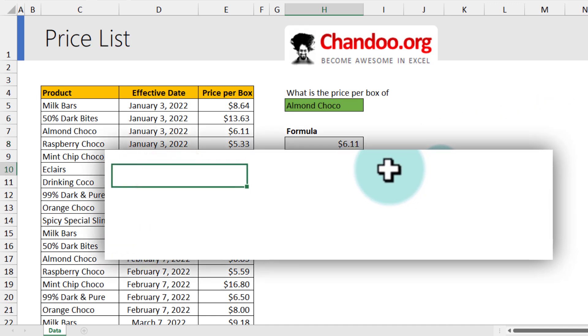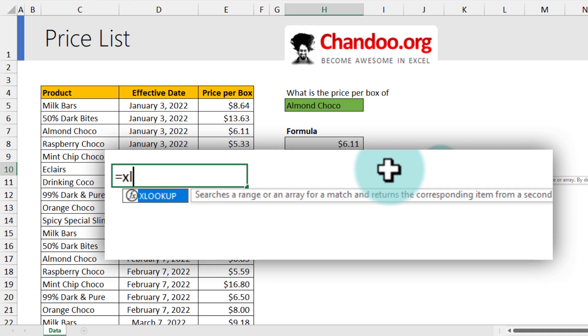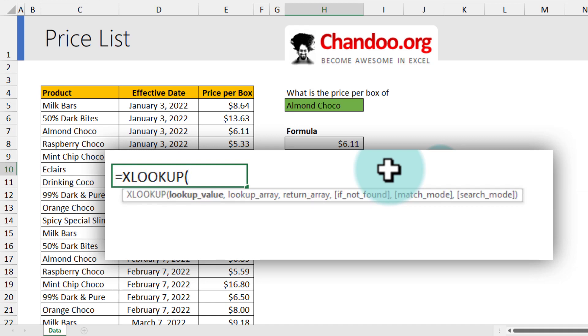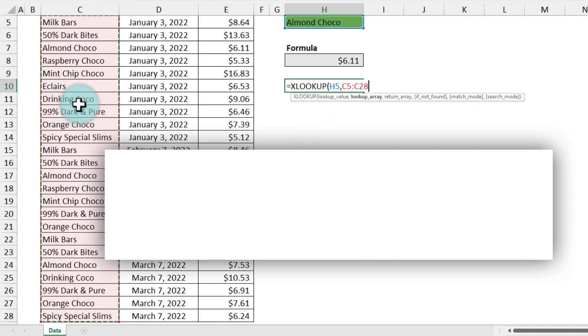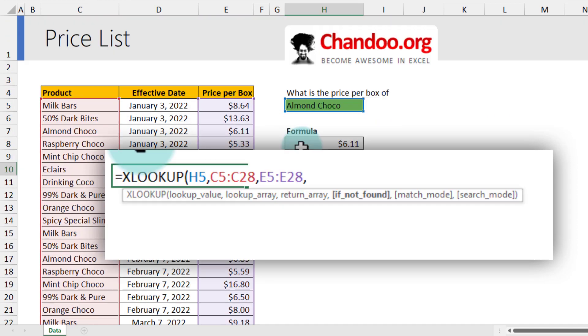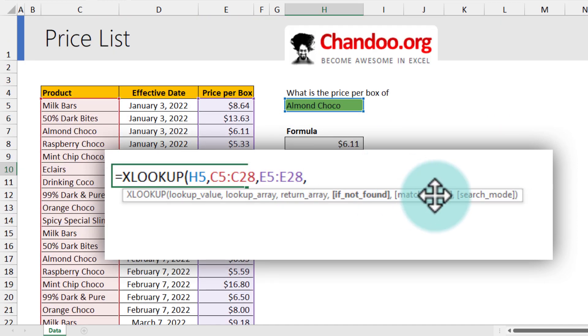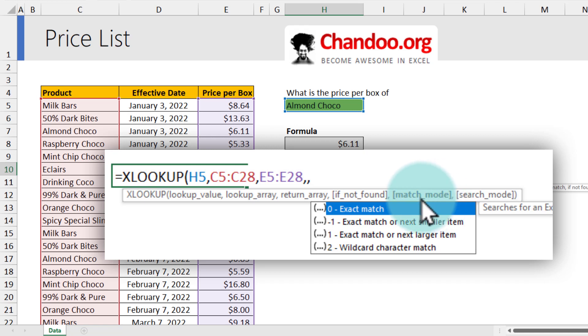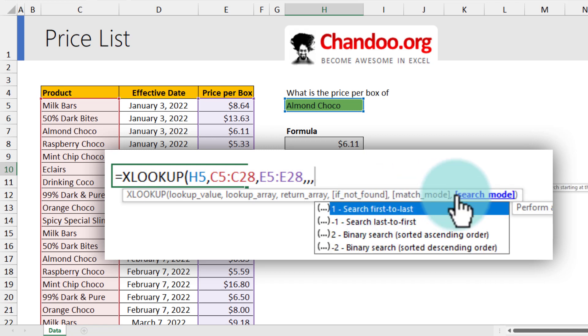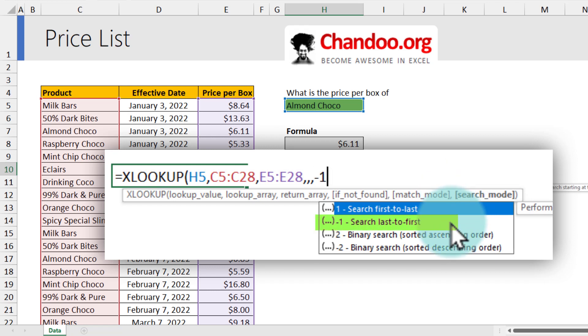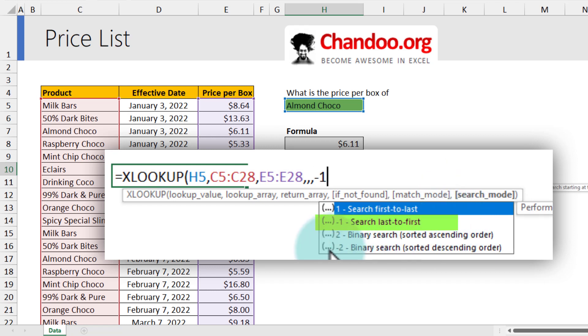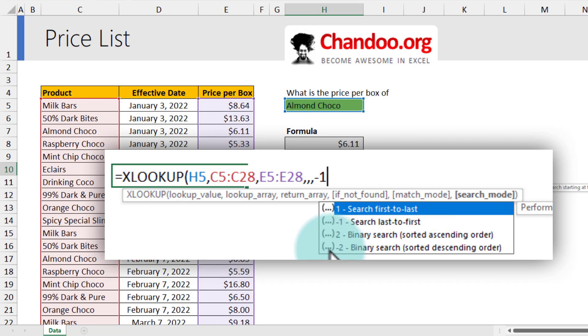You might be tempted to try the XLOOKUP with a different parameter. So for example, this is what I tried next. I said Almond Choco in the product column, and then I want the price. And then for the search mode operator, which is the last parameter for XLOOKUP, we could put this as minus one. And what this will do is it will look from the bottom of the list instead of the top of the list.